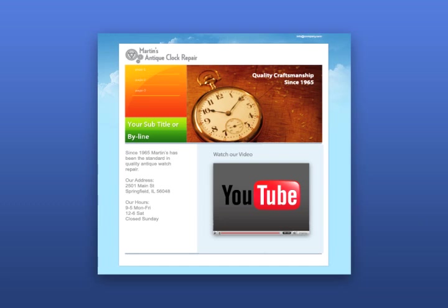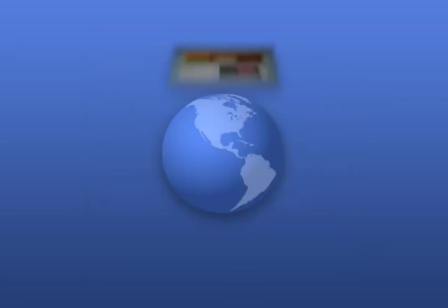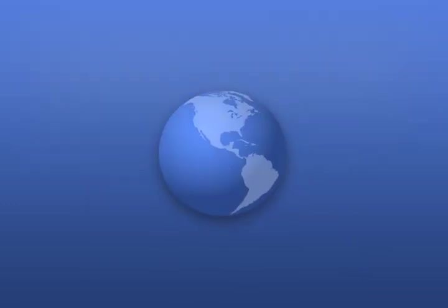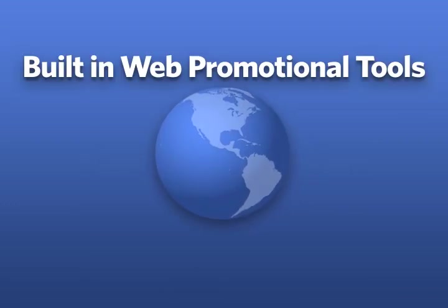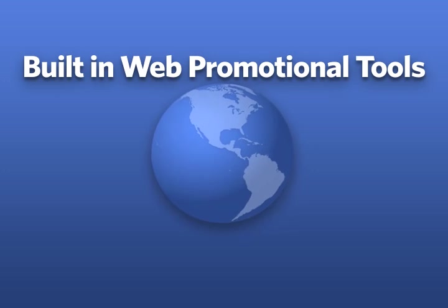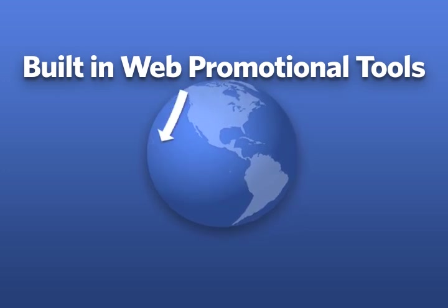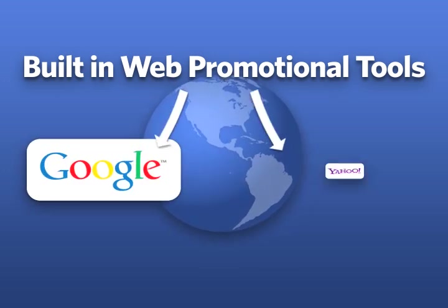Once your website is just the way you want it, publish it online for the world to see. Use our built-in web promotion tools to submit your website to Google, Yahoo, and hundreds of other search engines.